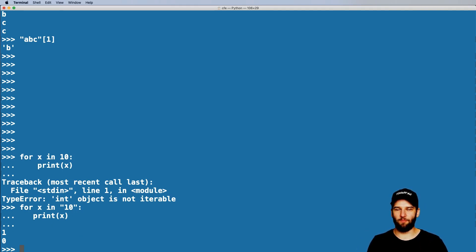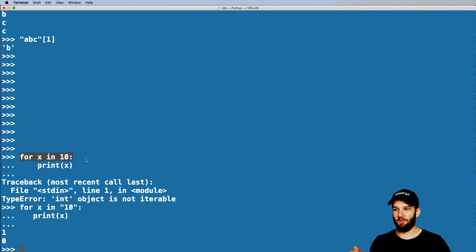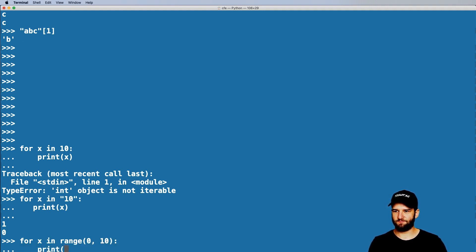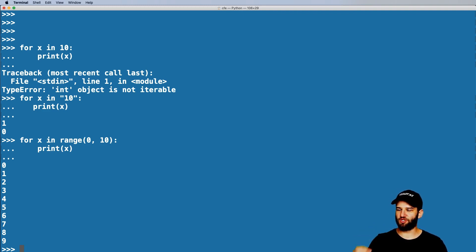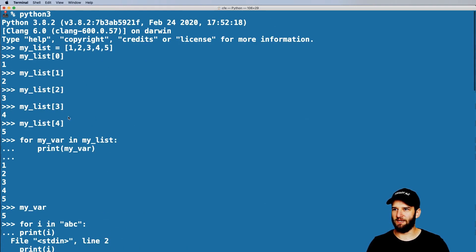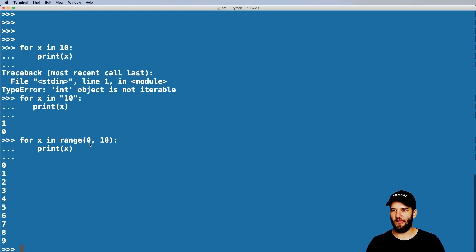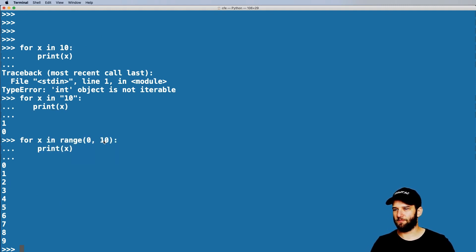Python treats numbers literally — it treats a number as a number. So going back to this loop, if I actually wanted to loop between zero and ten, there's a built-in feature in Python called range. So if I do 'for x in range(0, 10)' and then print out x, I should see something here. And what do I get — I have the numbers zero to nine. When you loop through a range, it's going to start at whatever number you have and go to every number up to but not including the end number.